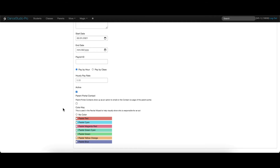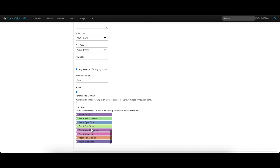You can also assign a color to each teacher, and then their classes will be shown in that color on the class calendar.